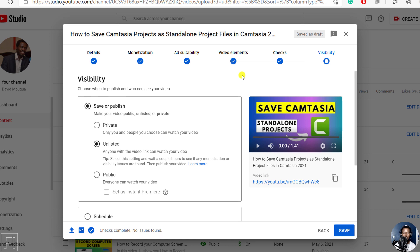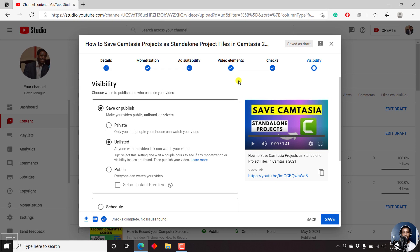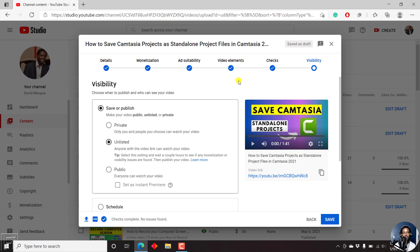That's how you can use YouTube to automatically transcribe your videos into captions. Thanks for watching this lengthy video. I hope it has been of value. My name is David. Until next time, stay safe and never stop learning. Thank you for watching.